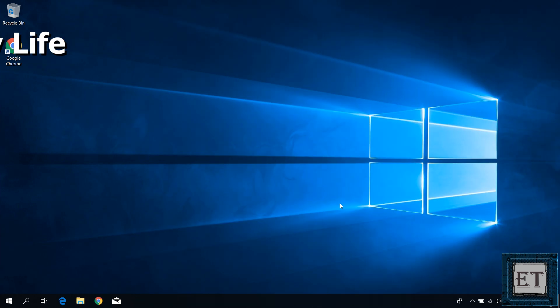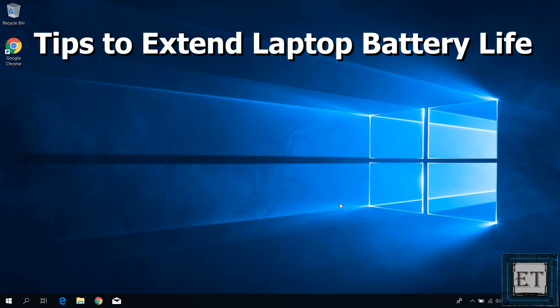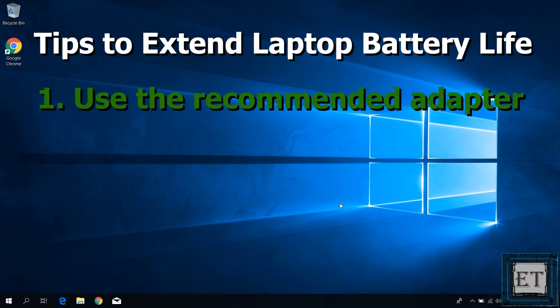And for tips on longer laptop battery life, I would say first use the recommended adapter for your laptop as much as possible, kind of common sense. Next is to keep things as cool as possible with both your laptop and the battery.